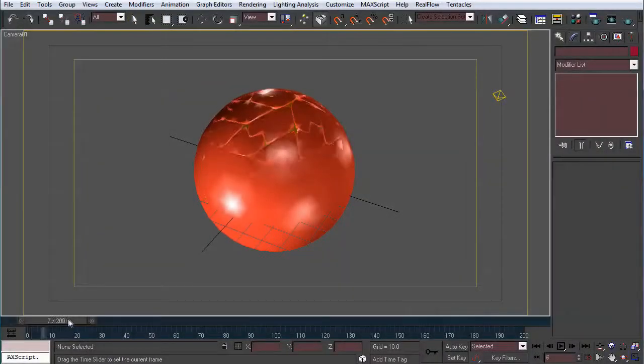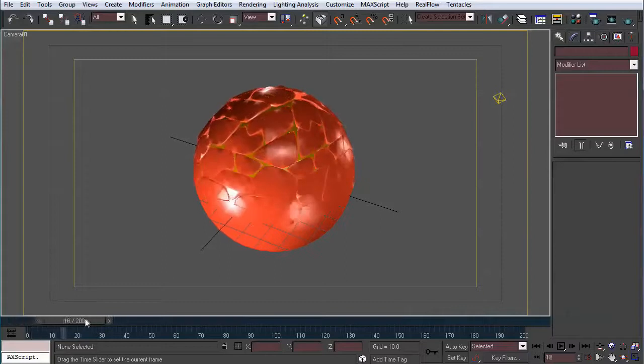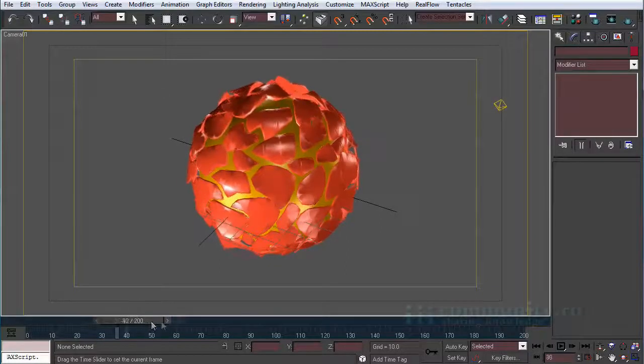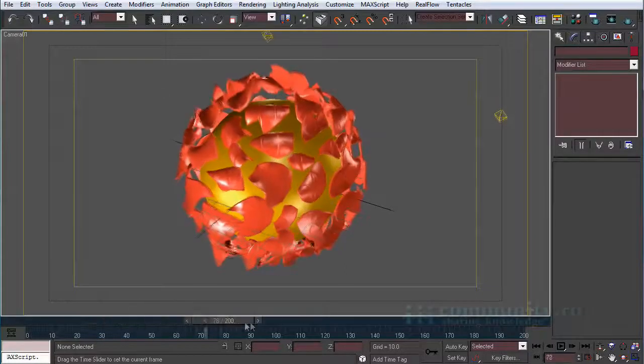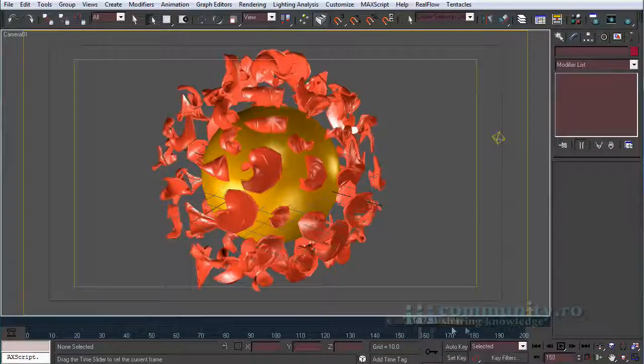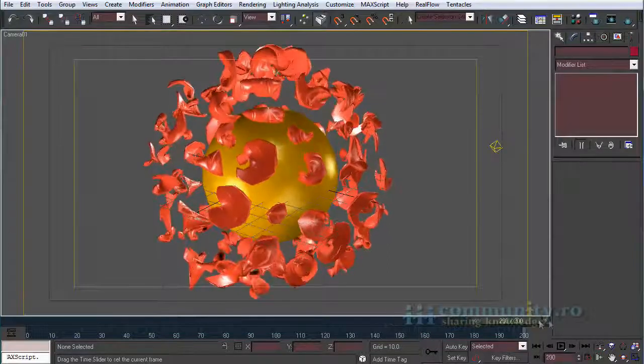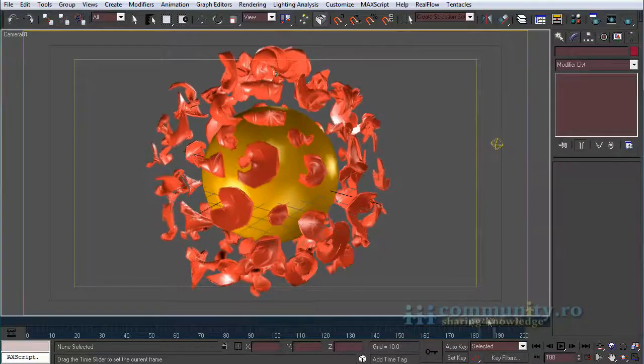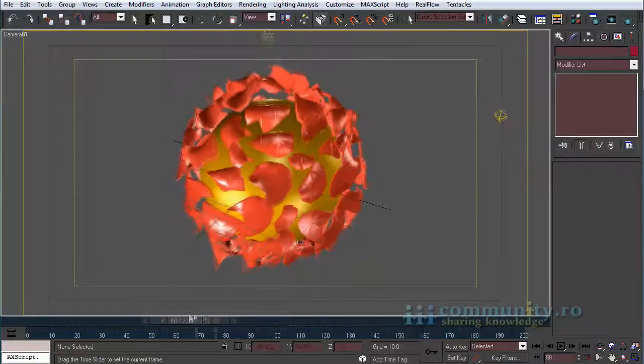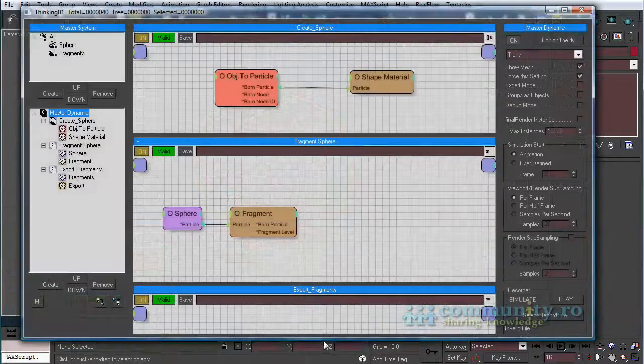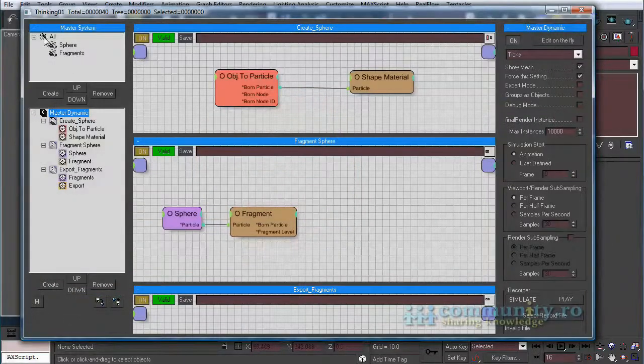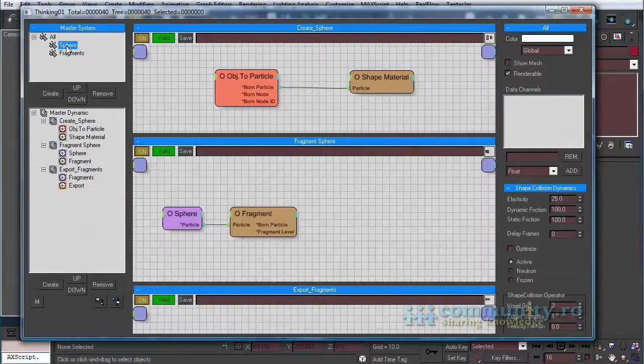Hello. In this tutorial I'll try to make an appealing effect to demonstrate the use of the export operator in thinking particles and how we can access the exported particles in Max script. The particle system used in this scene is very simple.